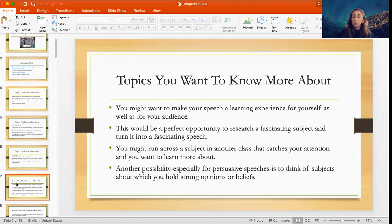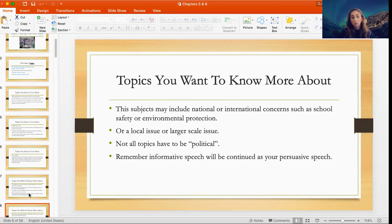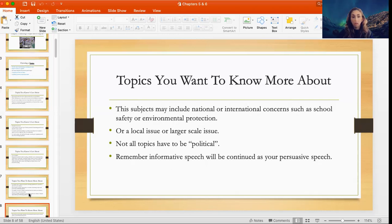Another possibility, especially for your persuasive speech, is to think about subjects on which you hold strong opinions or beliefs. Remember, whatever your topic is, you have to make sure it is interesting to you — because how can you really sell it or make it interesting for your audience if you're not interested in the topic yourself? Topics you want to know more about may include national or international concerns such as school safety or environmental protection, or a local issue. Remember, for our first assignment you will be doing an informative speech — basically acting as an instructor, informing the audience — and then you'll turn it into a persuasive speech where you want the audience to think or do something in response.